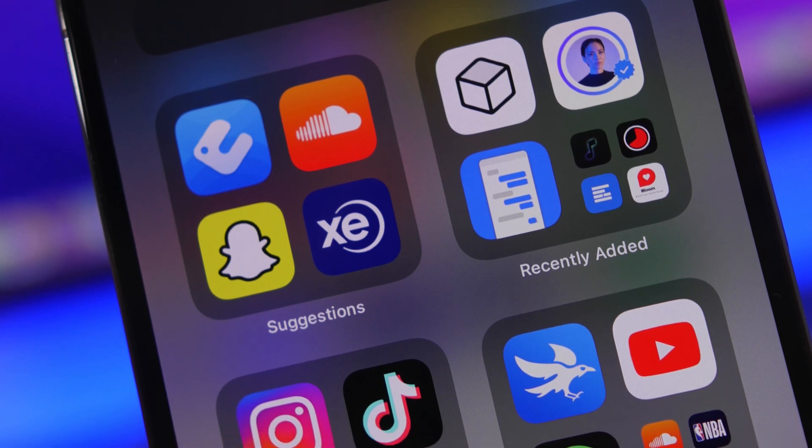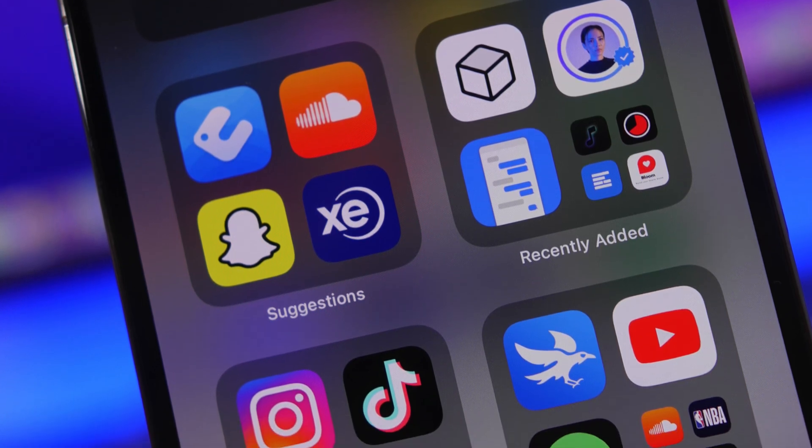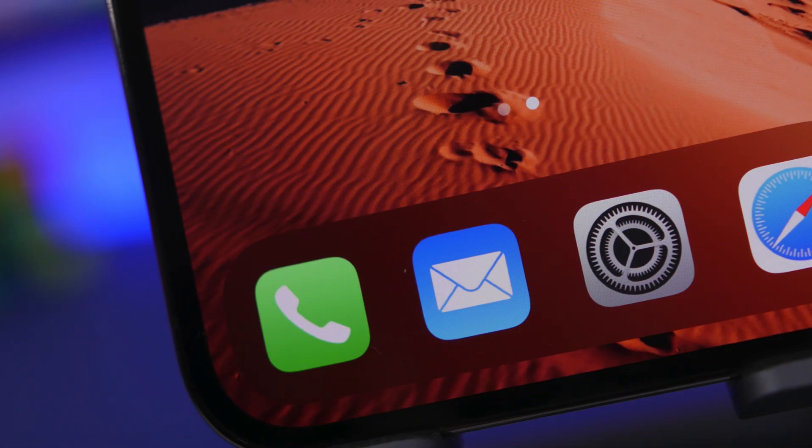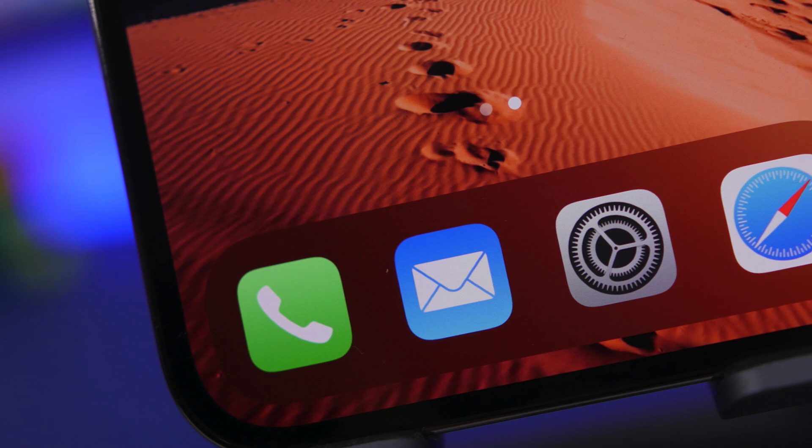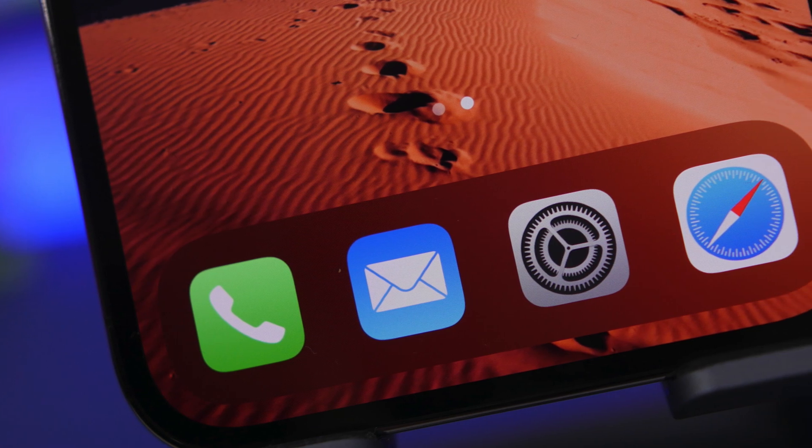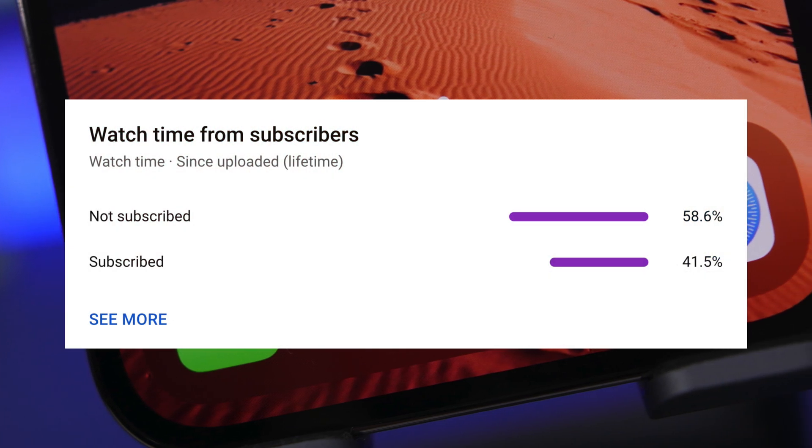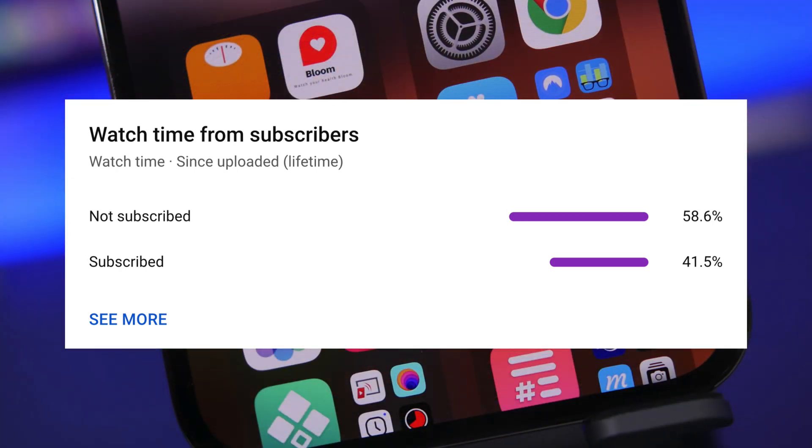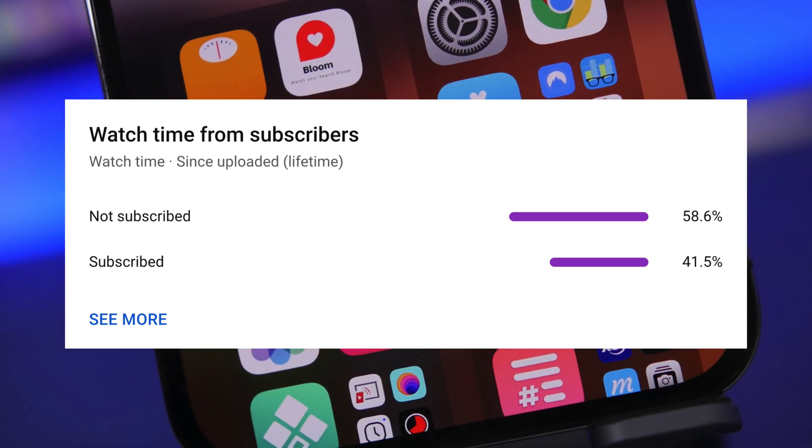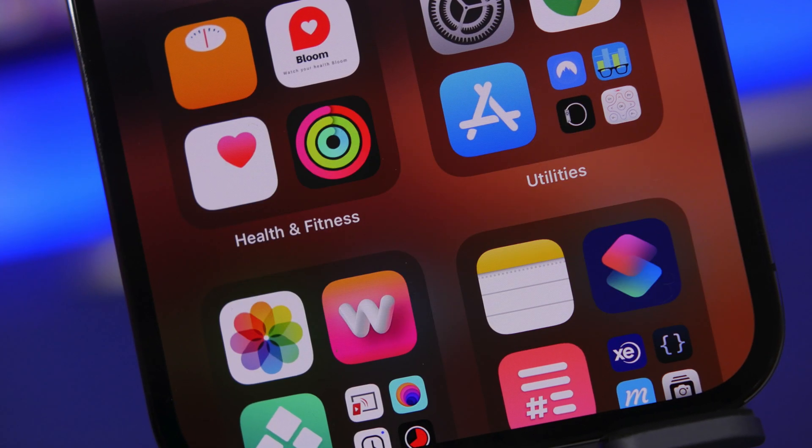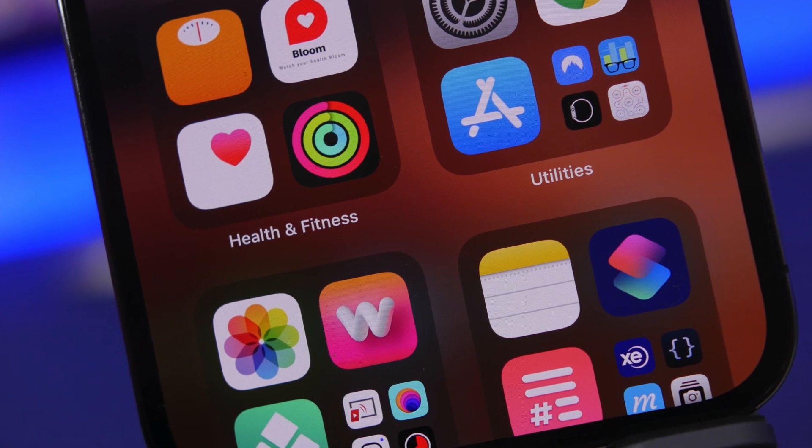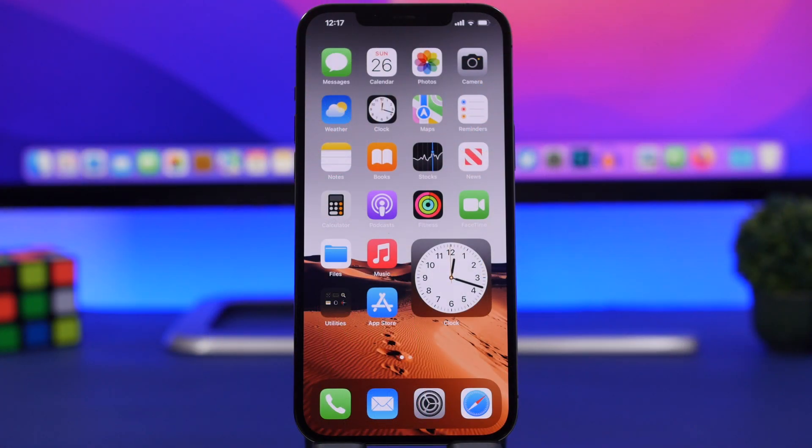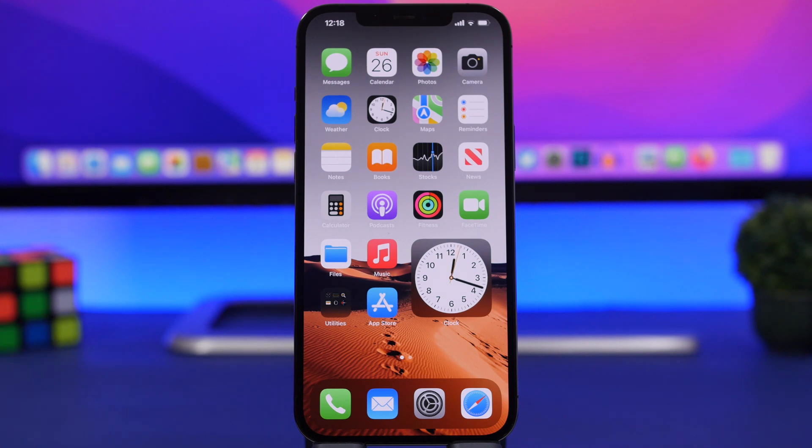Before we get into the video, I just want to ask you guys for a huge favor. I've noticed that most people watching these videos on my channel are actually not yet subscribed. So if you're not subscribed, please make sure you hit the subscribe button—it really helps out a lot. Now let's get started.